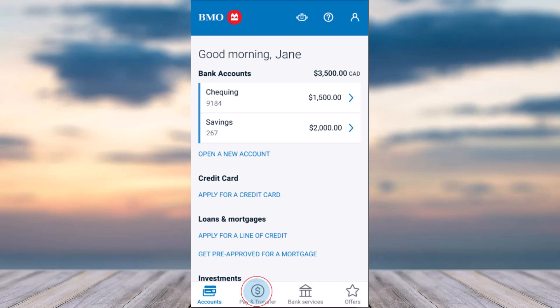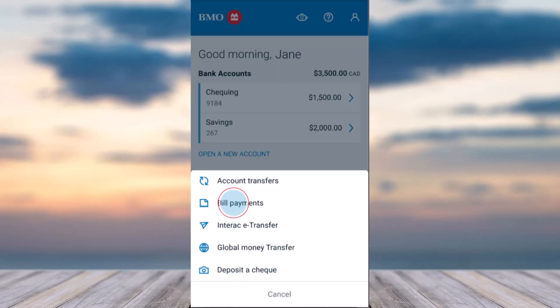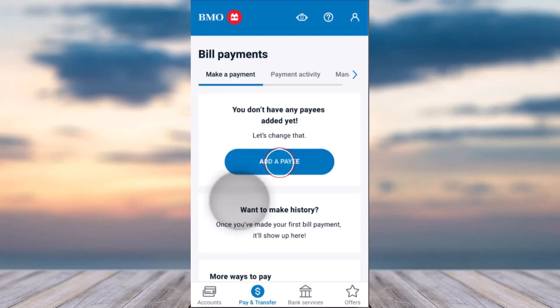Tap on the Pay and Transfer tab on the bottom left side of your screen. After that, tap on the second option which is Bill Payment.